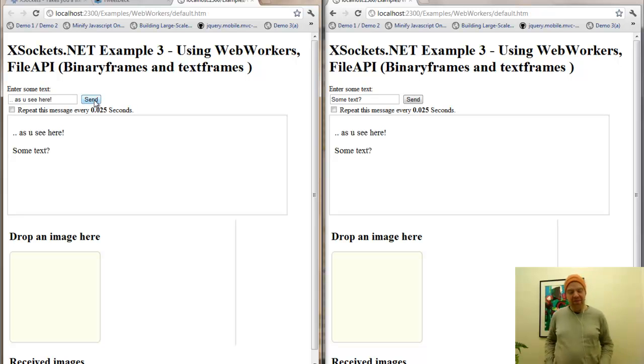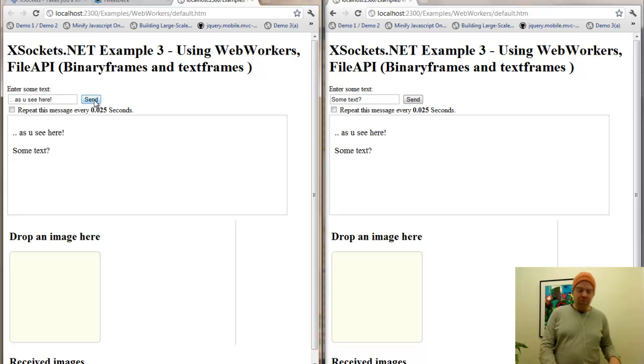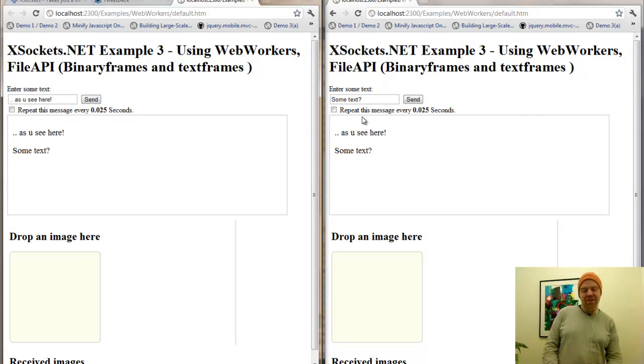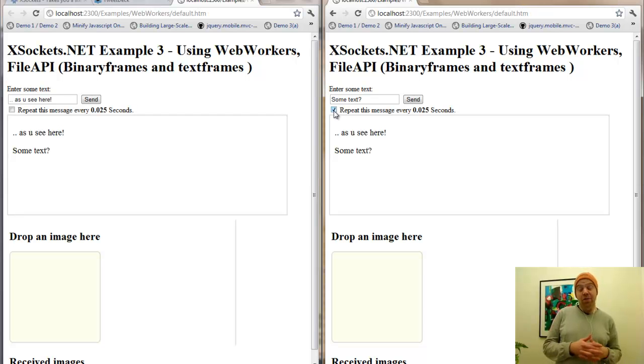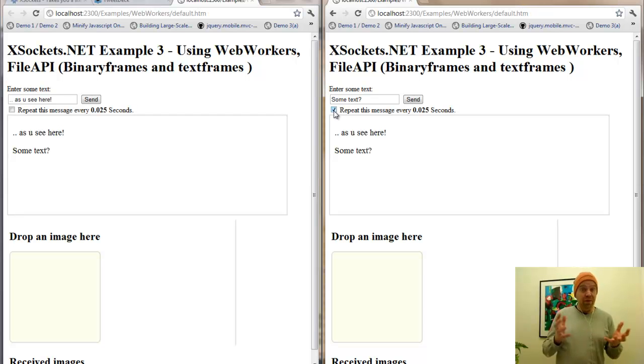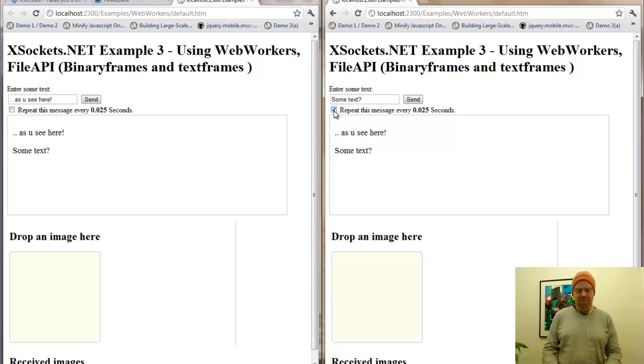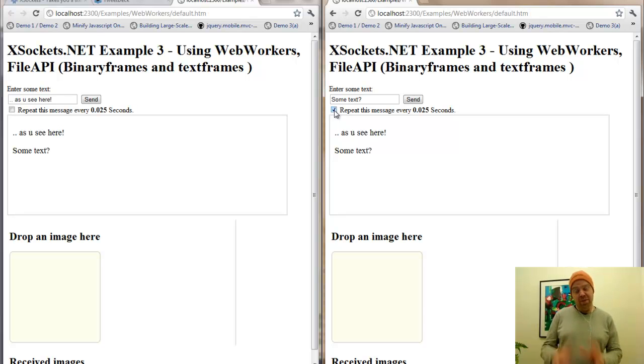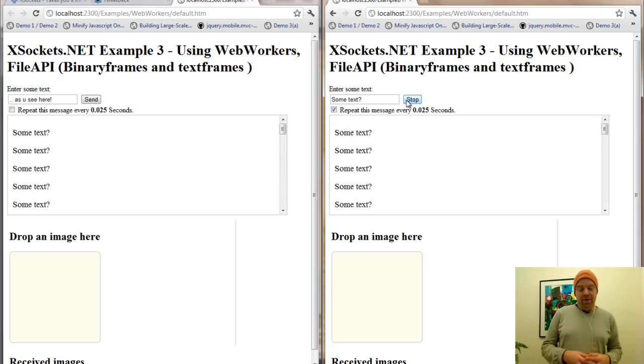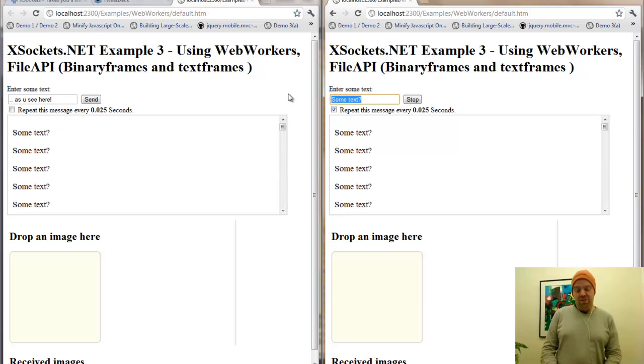Okay, that's quite simple. We can also send this text in an interval of 25 milliseconds or less. It depends on the payload and it depends on the server and the network. This is sent now between both clients.